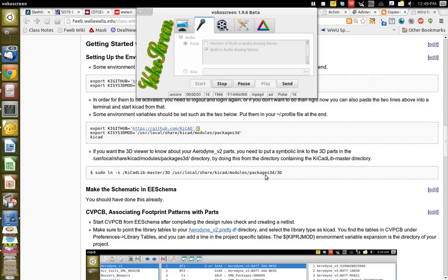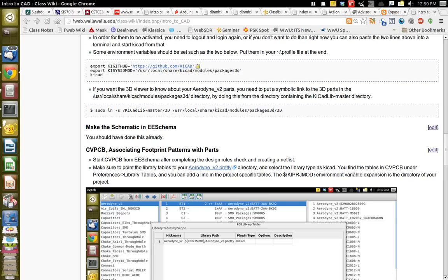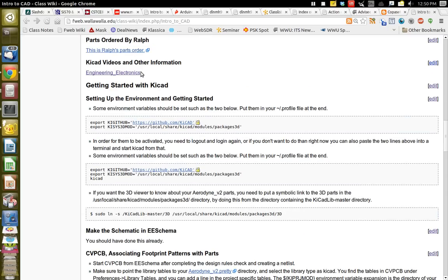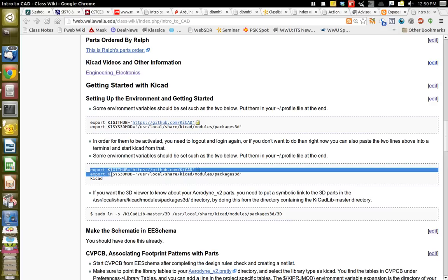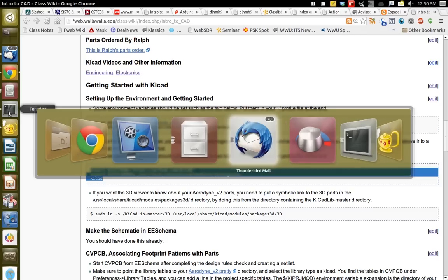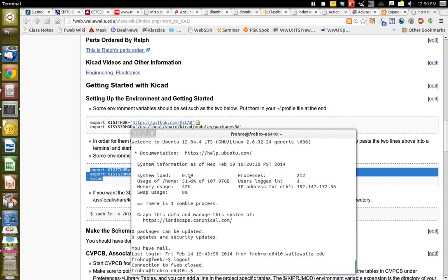Greetings, this is Rob Frony, and this is a little video to help you build your persistence of vision device. We're going to look at what you need to do in KiCad here today. If you look on the wiki, there's a new section I put in on what you need to do in getting started with KiCad — it talks about setting things up, and I'm going to start KiCad by copy-pasting stuff into a terminal and go through the process.